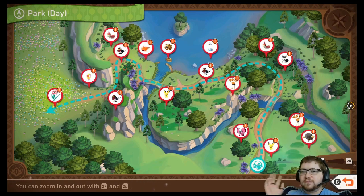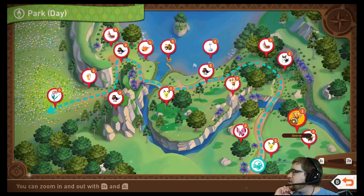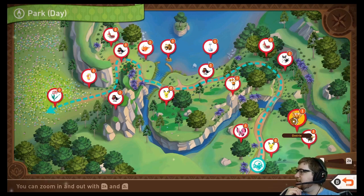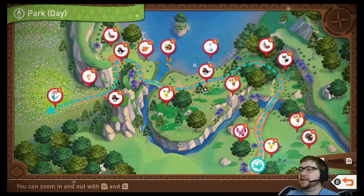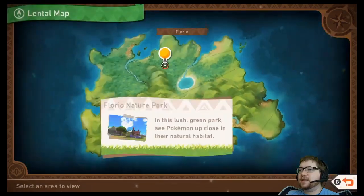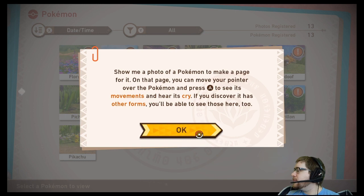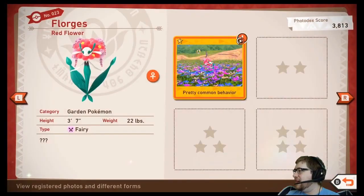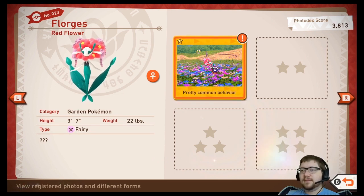A small branch just snapped off one of the trees outside — we keep hearing noises from our apartment complex, things banging and the wind is just having a jolly old time. So that's the park during the day. Here is the actual photo decks — show me a photo of a Pokémon to make a page for it. I'll stick with my Major Melon Mountain Dew.